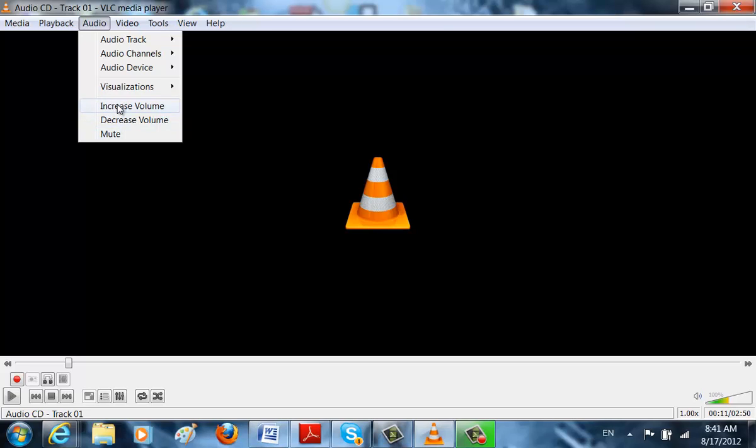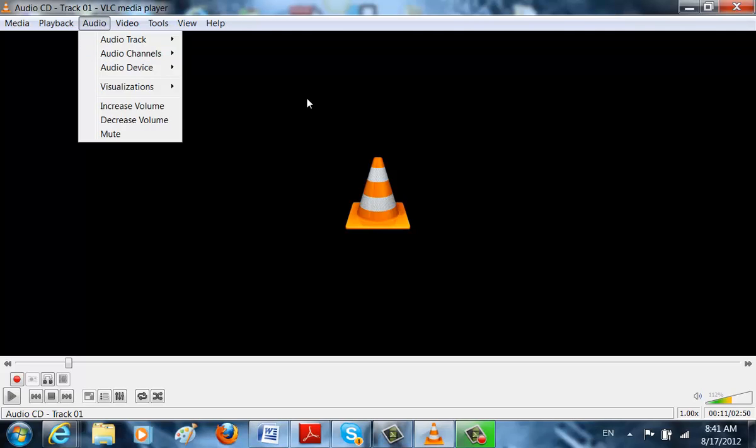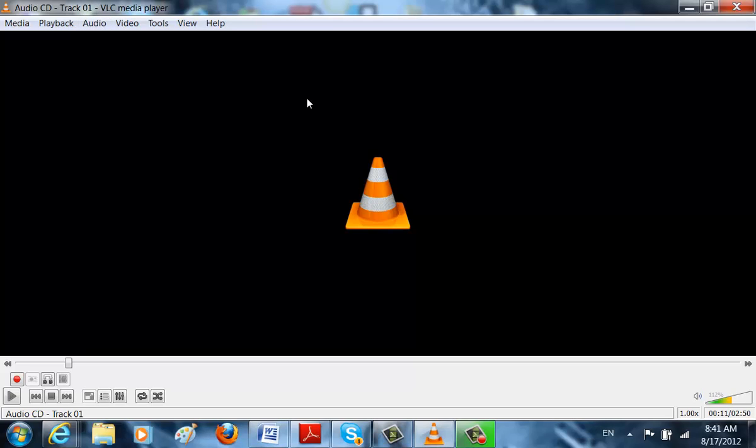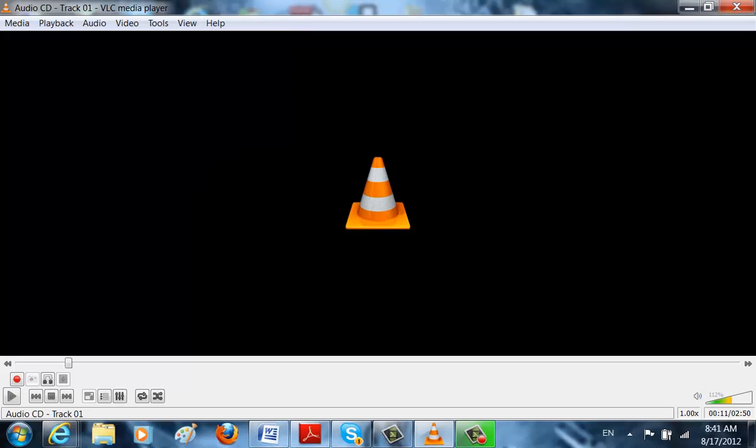You can always just increase the volume. Very easy. So basically, that's how you work with VLC Media Player. If you do not have VLC Media Player, go on Google.